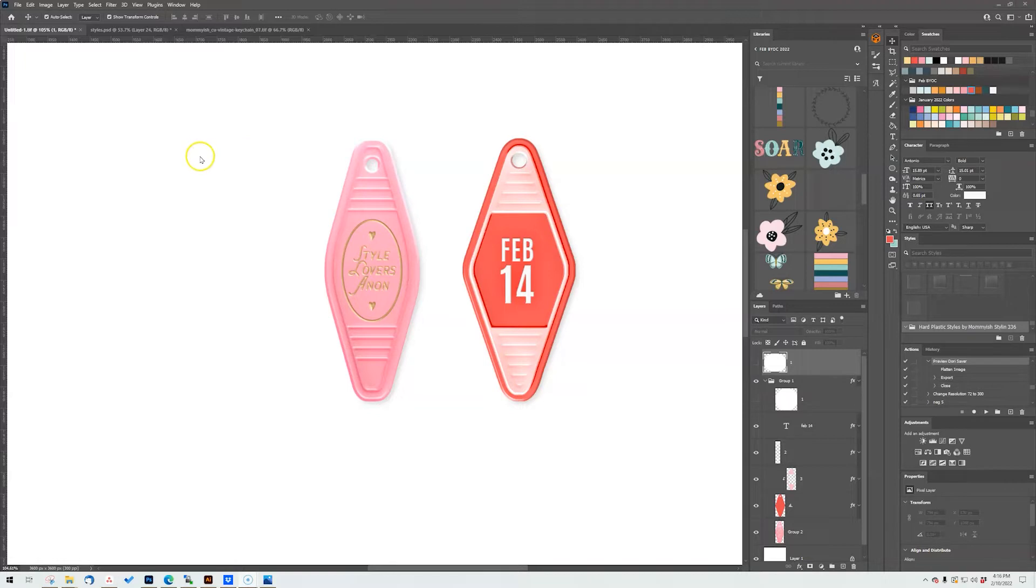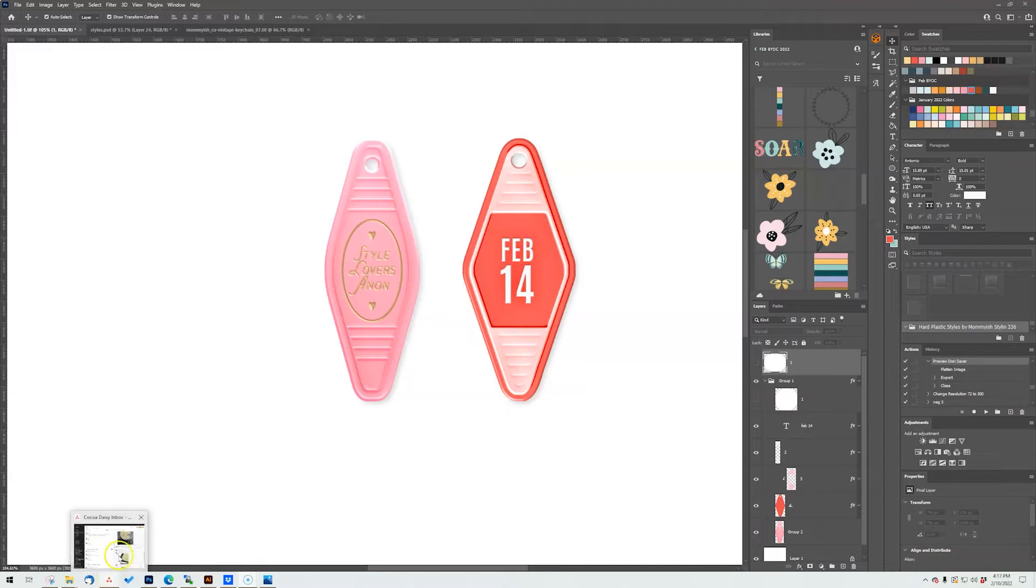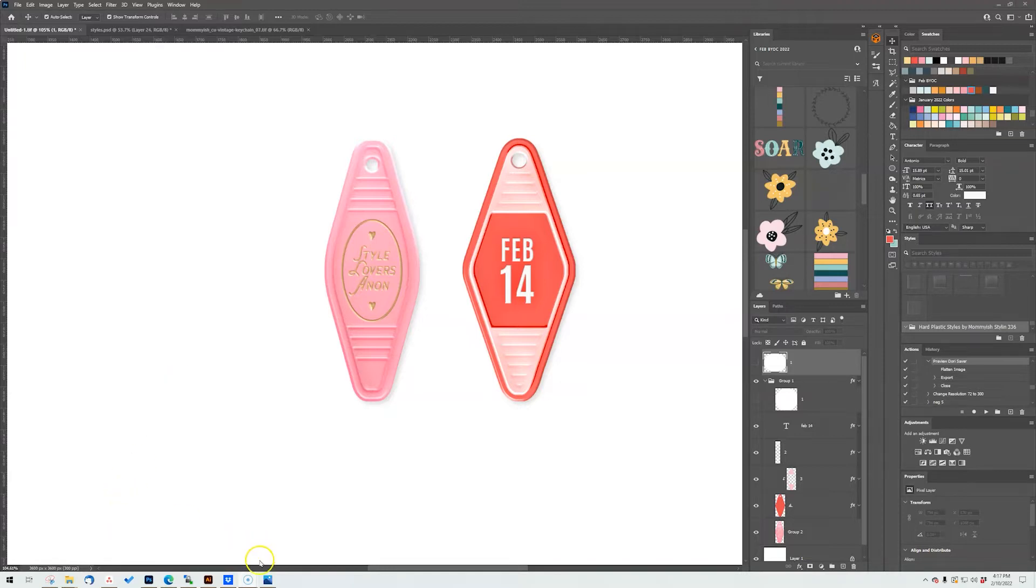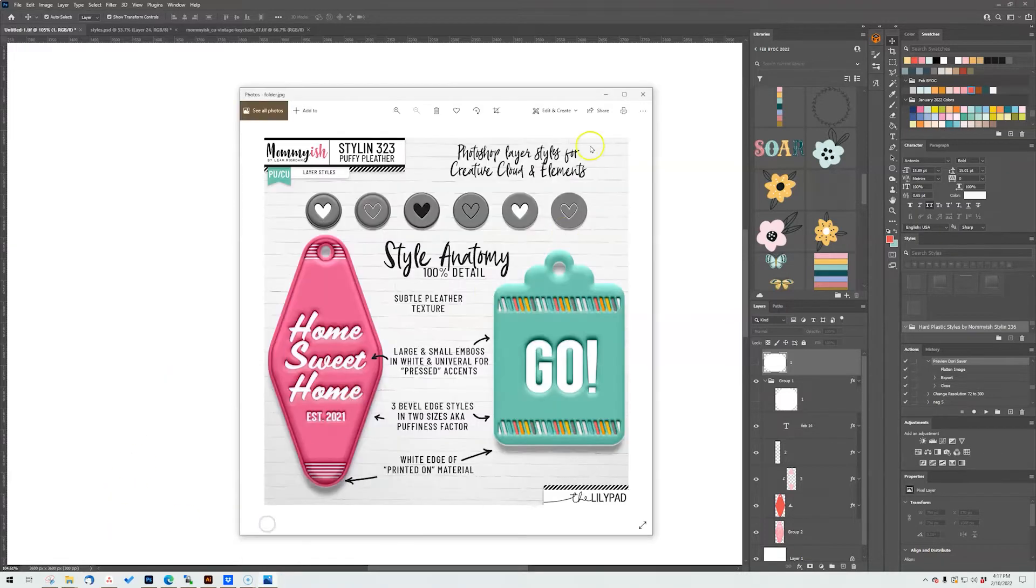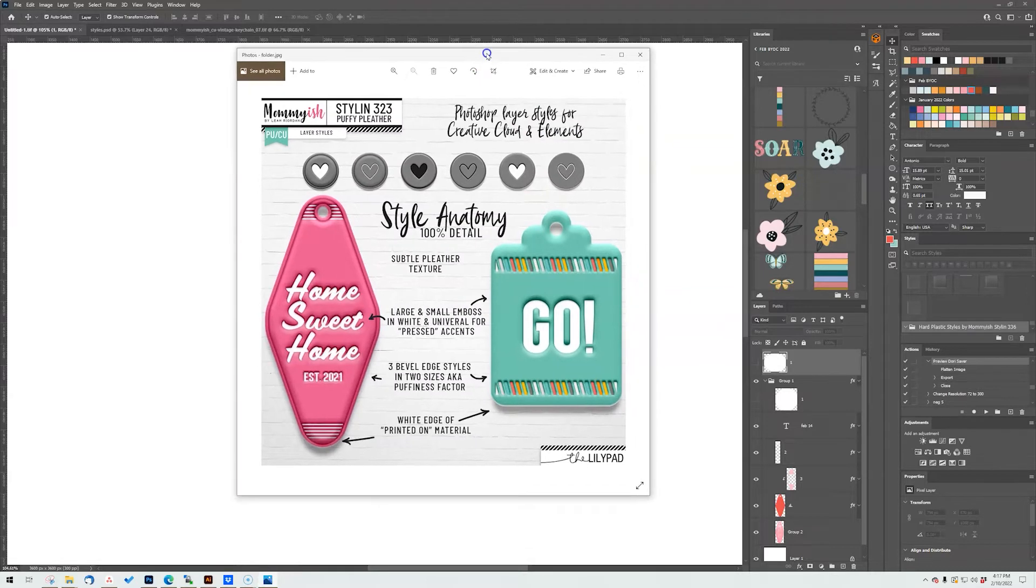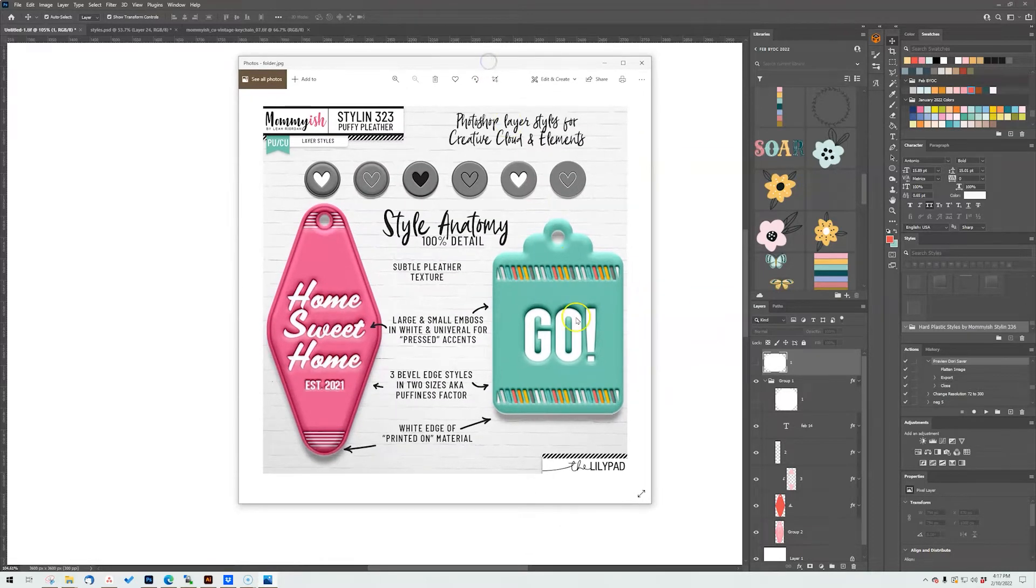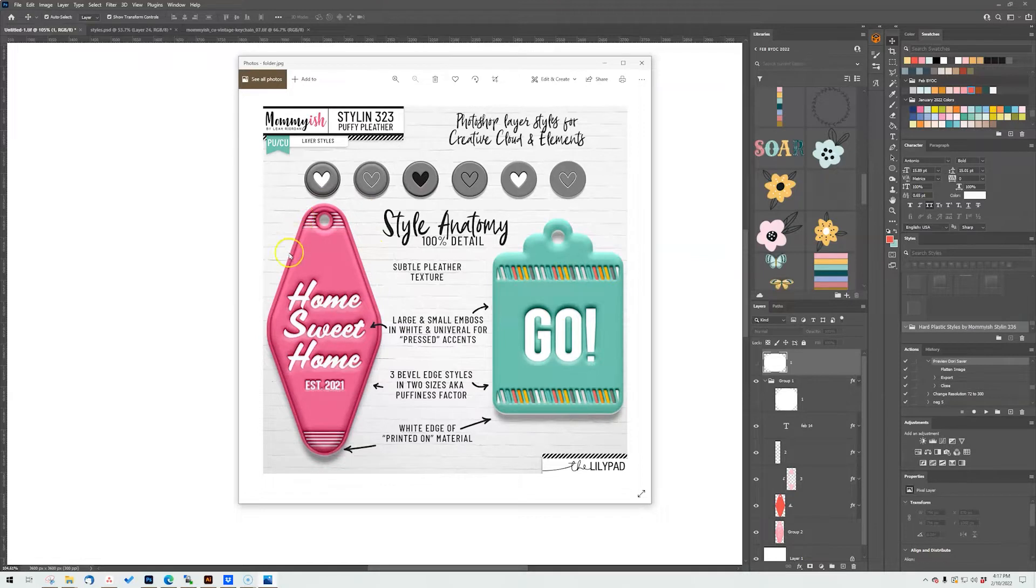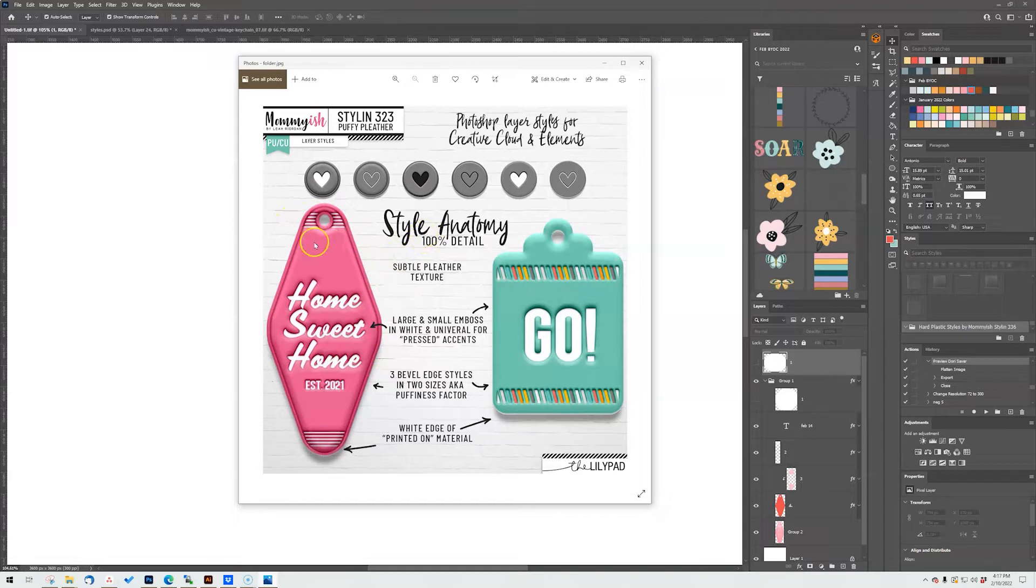So I was trying to get caught up with my Facebook messages for the Mommyish page and I had gotten a message from Allie who had remembered a preview image. We have it right here now, this was from NSD last year, so last May, and she asked me if I had these tag shapes available.